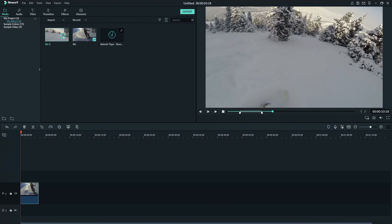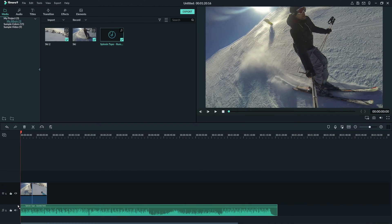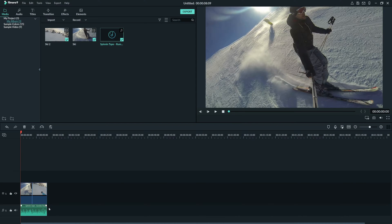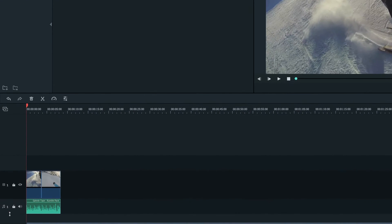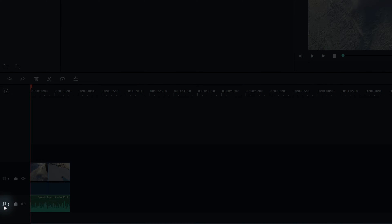Now that I have a picture edit down, I'll bring in some music. Music lives on a separate track than the video clips and will always be placed below video tracks. An easy way to tell is by looking for the quarter notes symbol to find an audio track to place your music on.